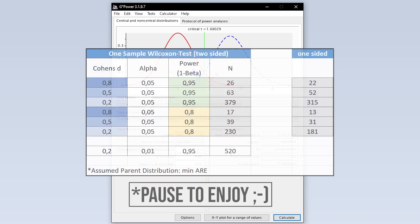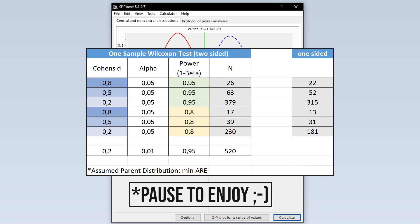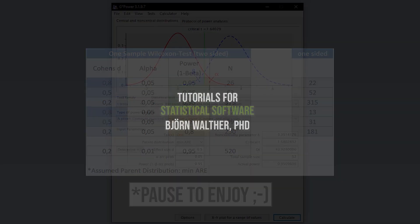As a rule of thumb, a smaller effect size and a larger power require more observations than the other way around.